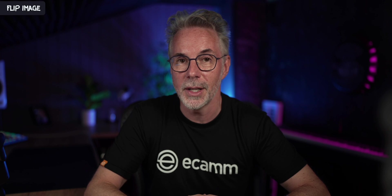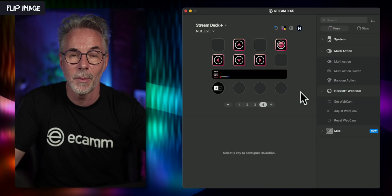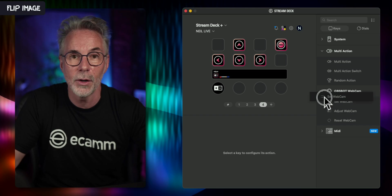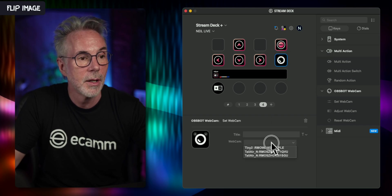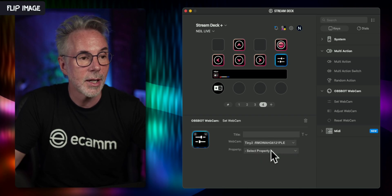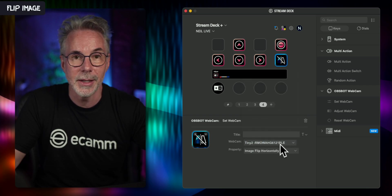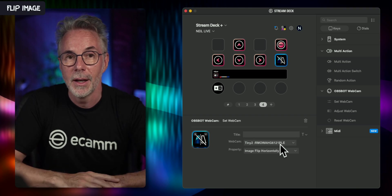One other useful function is the ability to reverse or flip the image. Depending on what software you use for streaming or video conferencing, some apps actually flip your image, so you may want to flip it back to make sure you're not reversed — and you can do that with a single button on the Stream Deck. Let's go back and pick the Set Webcam function, drag it into a spare button, pick the Tiny2 4K, and look for Image Flip Horizontally. That means the image will be flipped by the touch of a button.